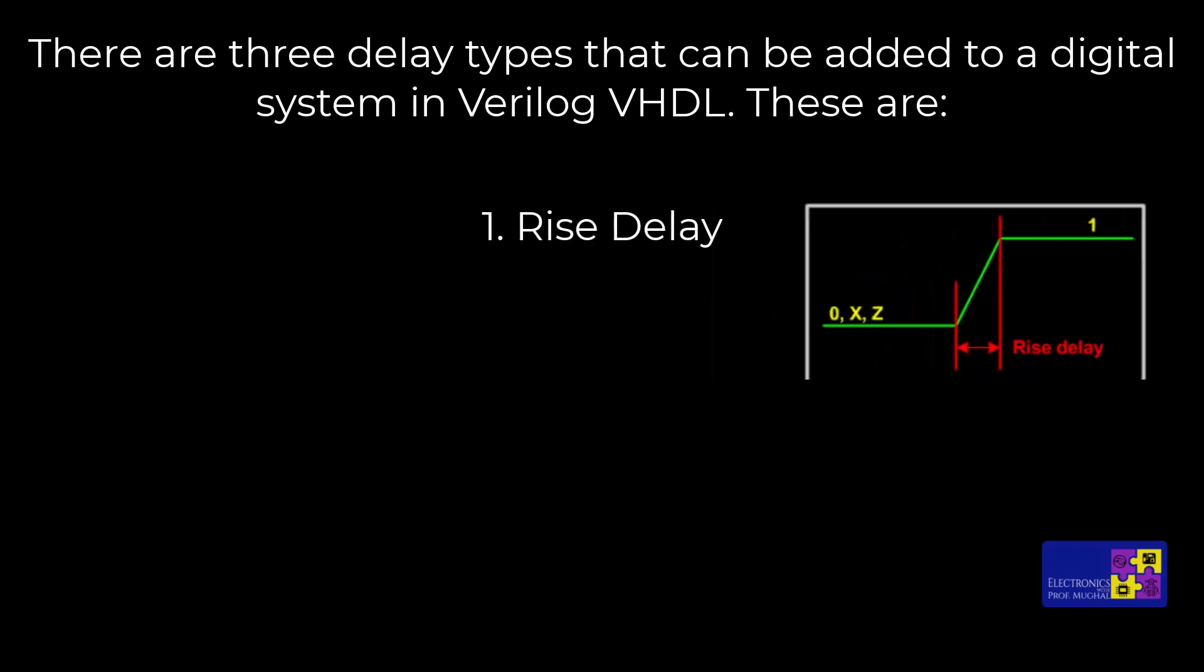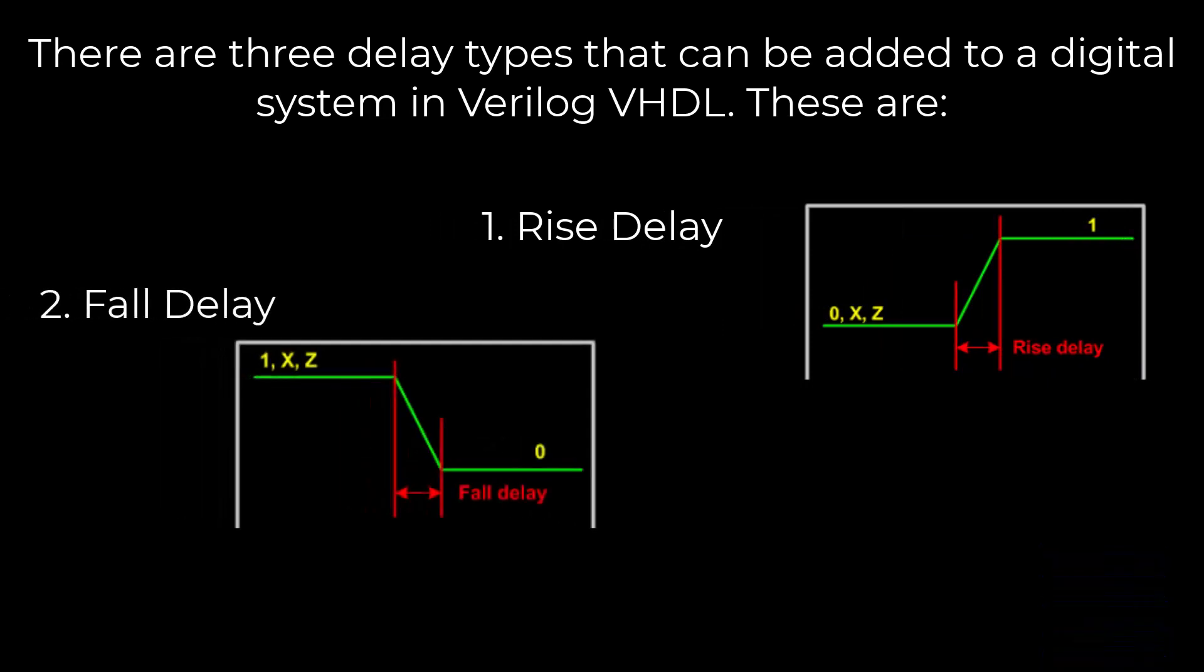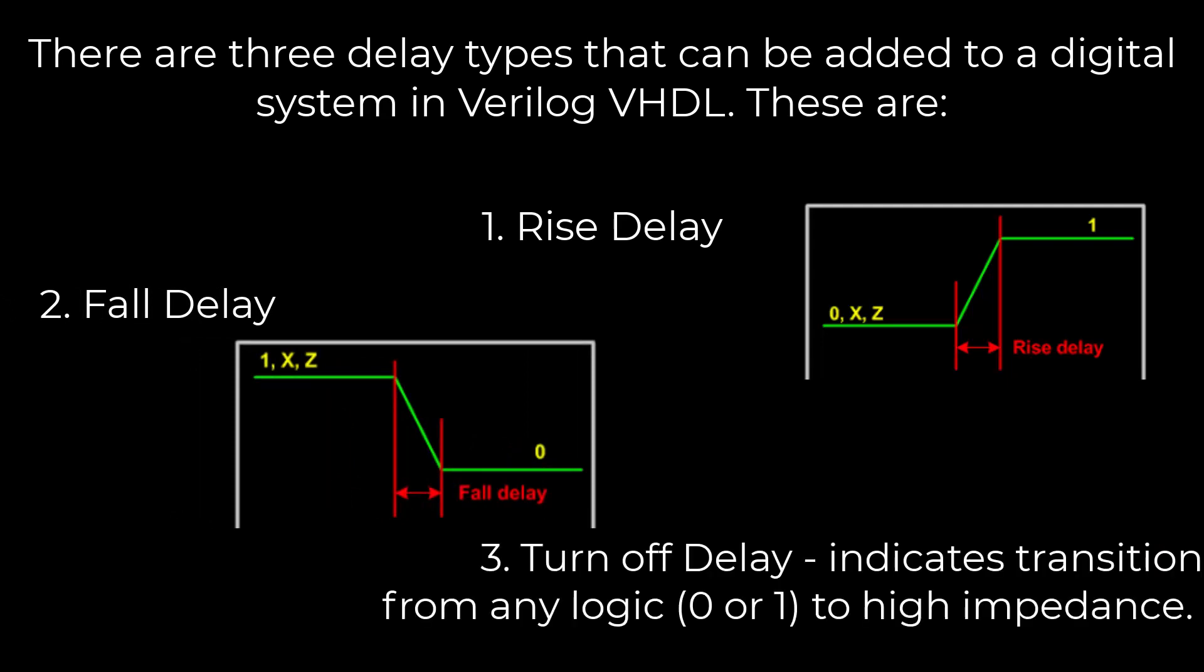There are three delay types that can be added to a digital device in Verilog. These are the rise delay, which is basically the amount of time it takes for the output to go from zero to one, the fall delay, the amount of time it takes for the output to go from logic one to zero, and then the turn off delay.